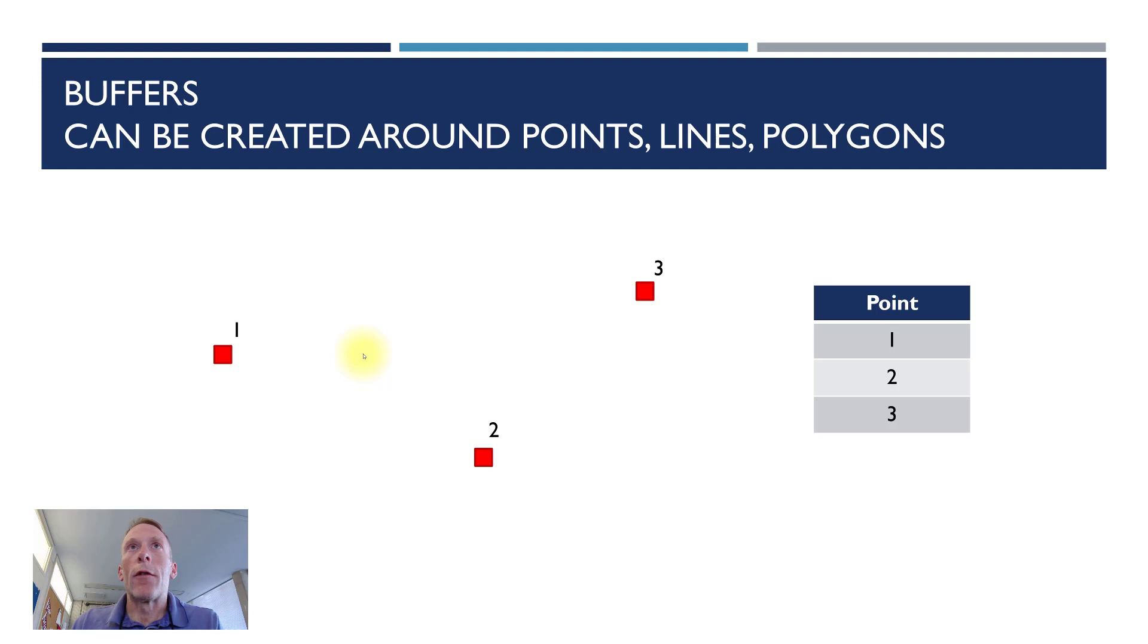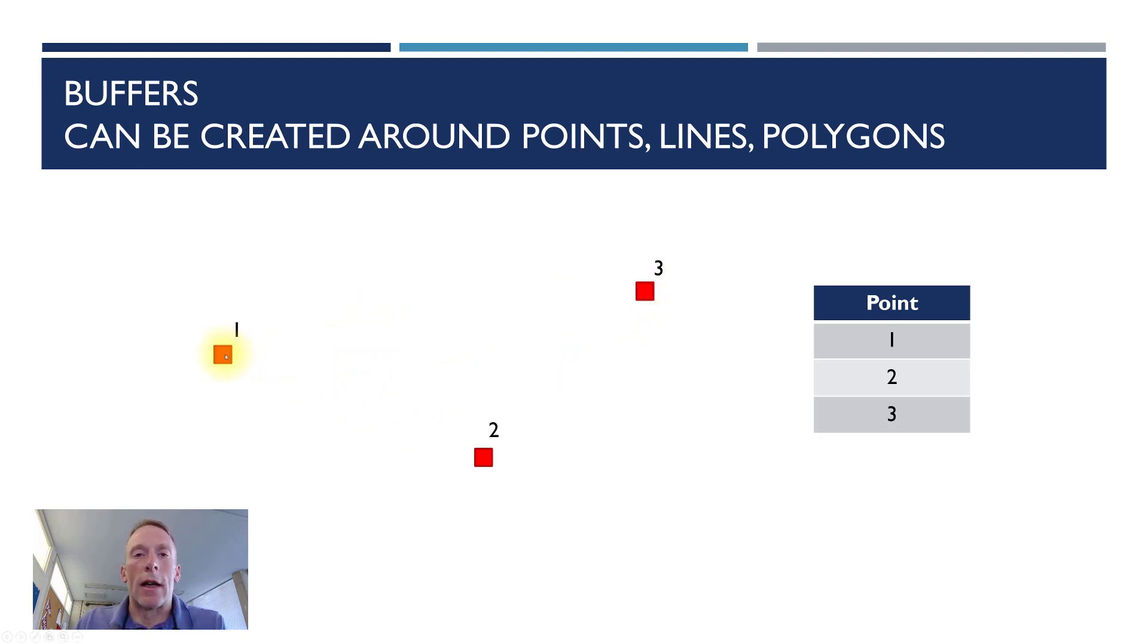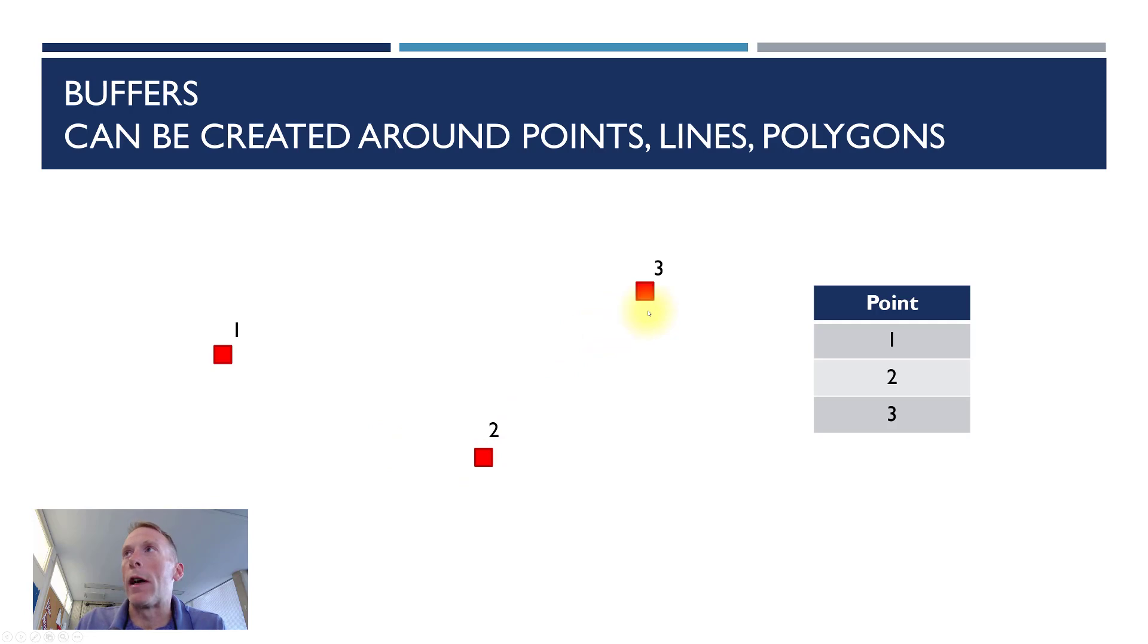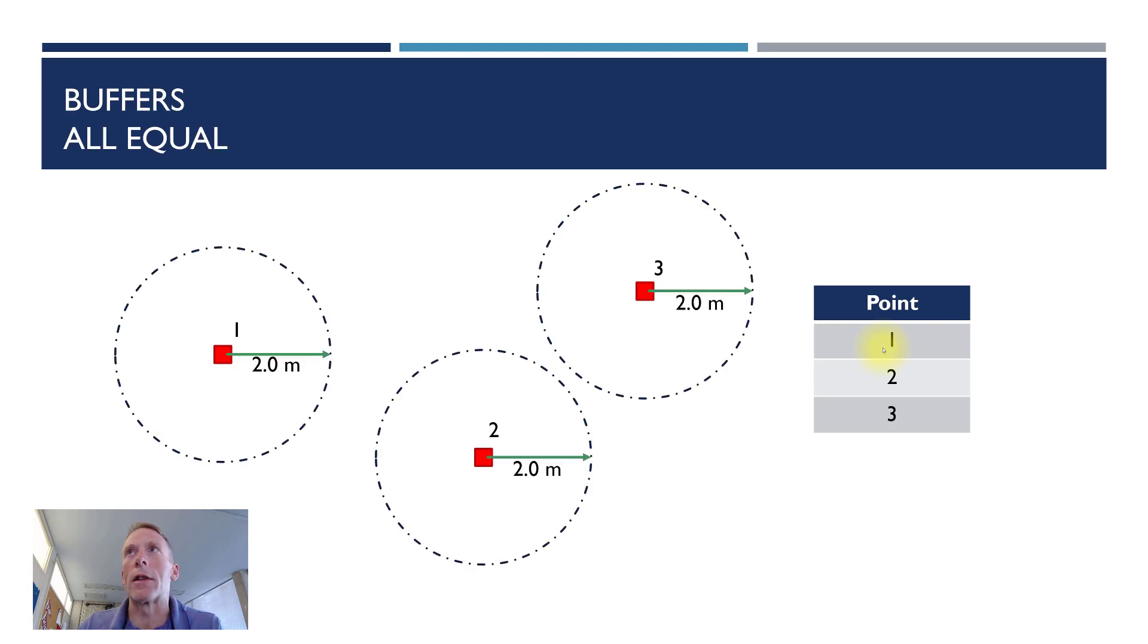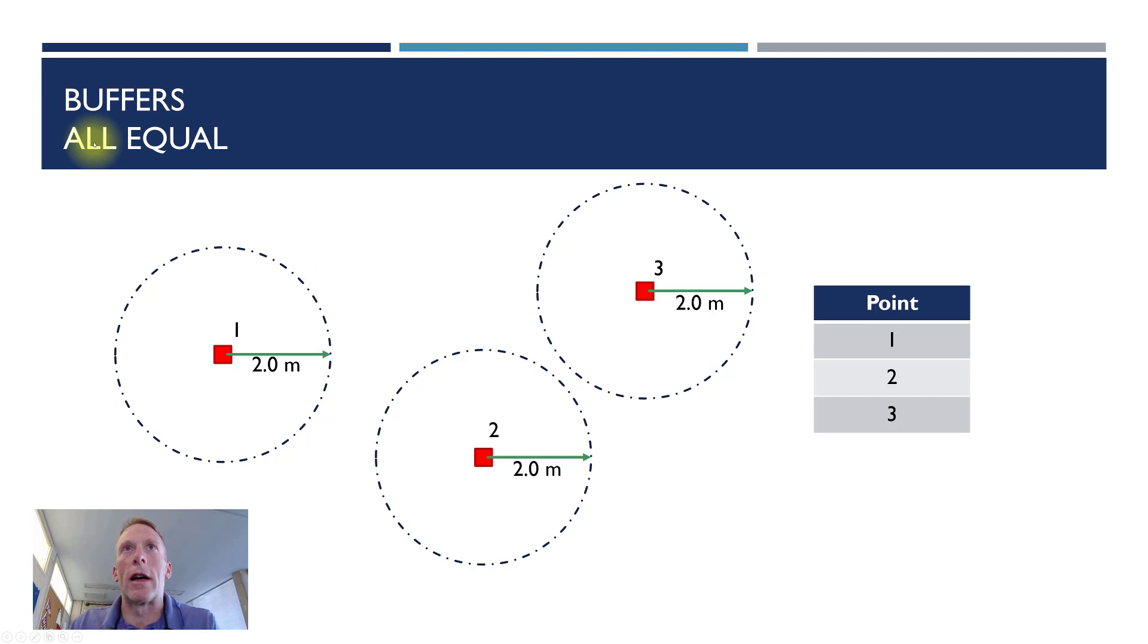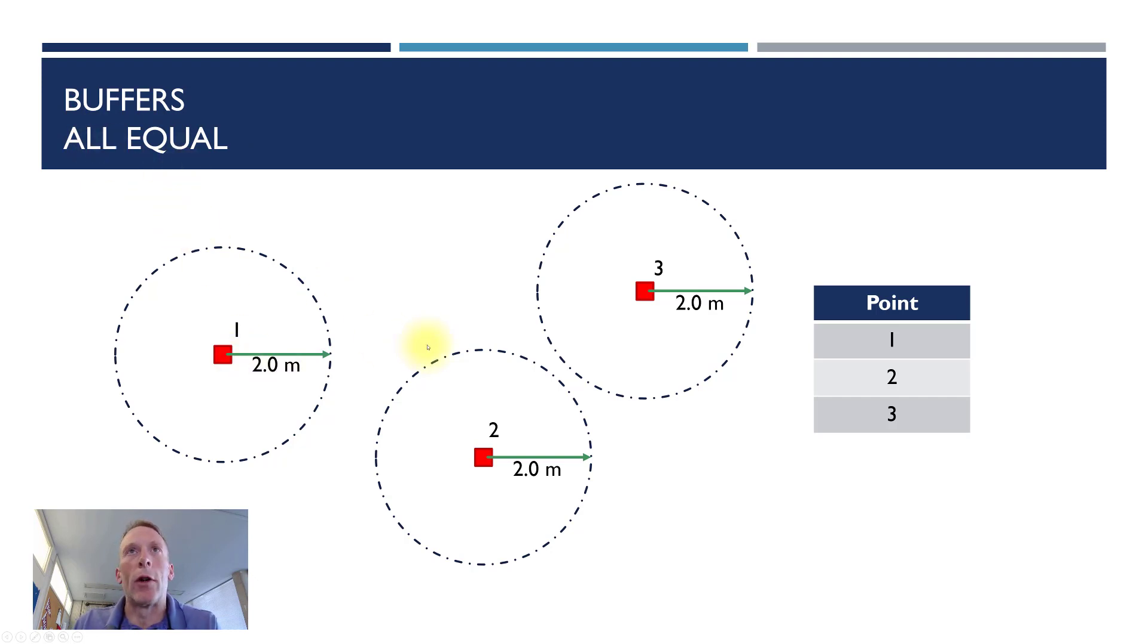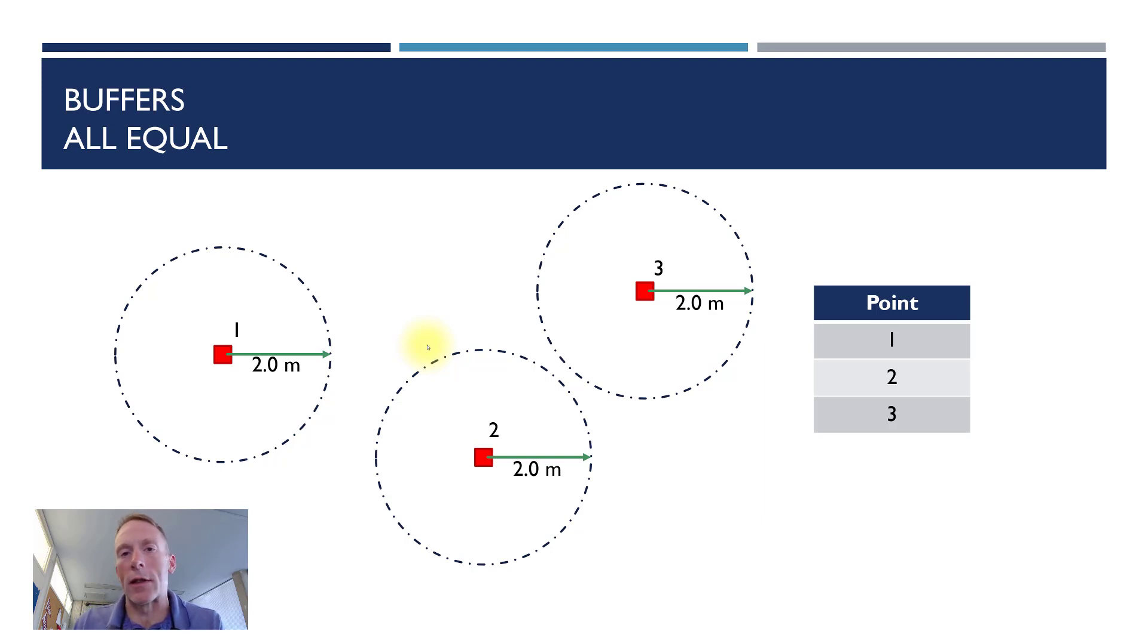First let's imagine that we have a data set. In this case we've got three different points in a file. Our attribute table is very simple, just some point names. We want to add some buffers around those. The simplest type of buffer would be to just set a generic buffer size, in this case two meters, so all our buffers would be equal. We don't need to add anything to the attribute table to do this and we can do it really quickly.